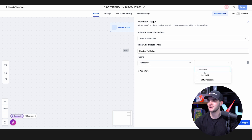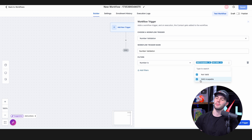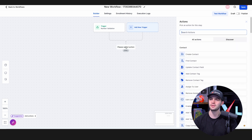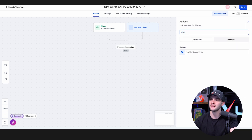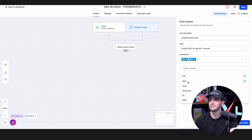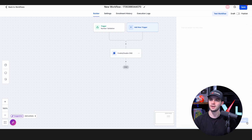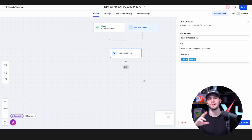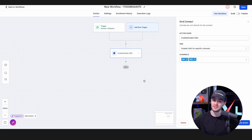In the Number Validation trigger, press Add Filters, set it to 'number is not valid' or 'SMS incapable,' meaning if the number can't be texted. Save the trigger and set it to Do Not Disturb — DND for specific channels: calling and SMS. This means if the number is not valid, we will not text them, which helps our delivery rates drastically and keeps us out of the suspension zone.